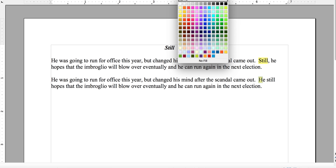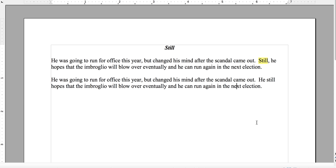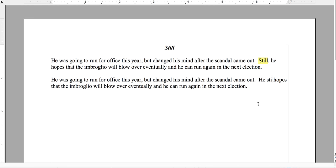Does 'he still hopes' fit here? Well, not really. He was going to run for office this year but changed his mind after the scandal came out. He still hopes that the imbroglio will blow over eventually and he can run in the next election. Here I would actually delete the word 'still' — I wouldn't even use it. You can't do comma-still-comma the way you can with 'however.' Still generally goes at the beginning of a sentence when used as a connective to connect ideas.